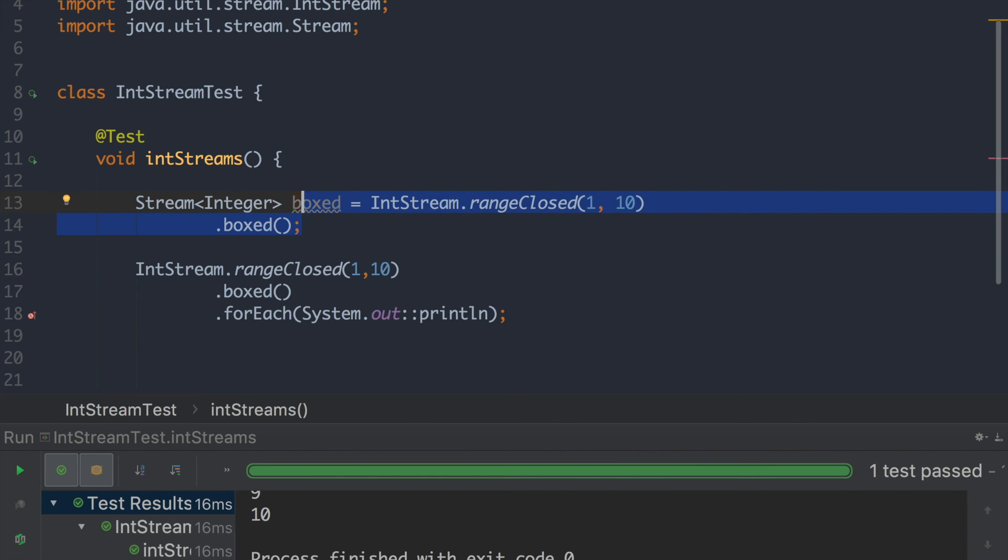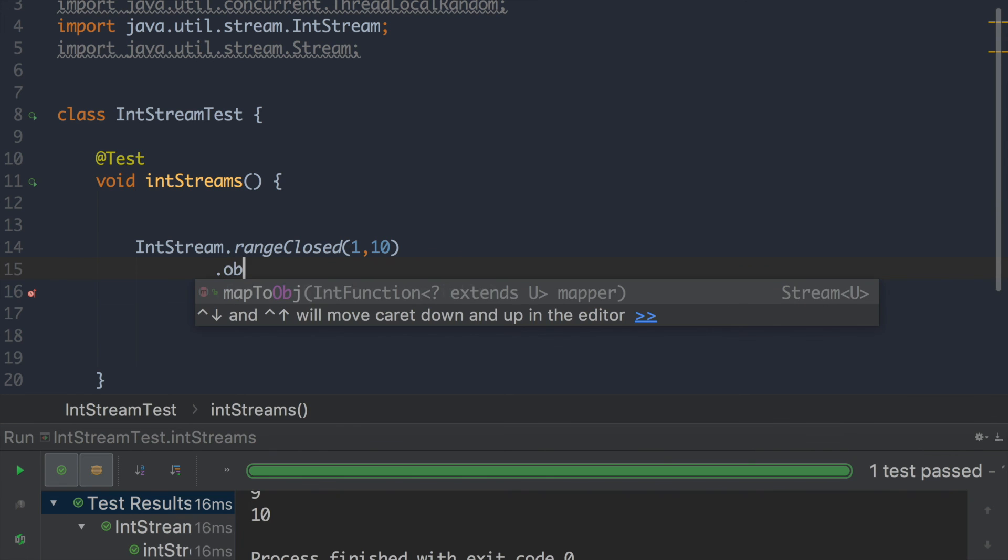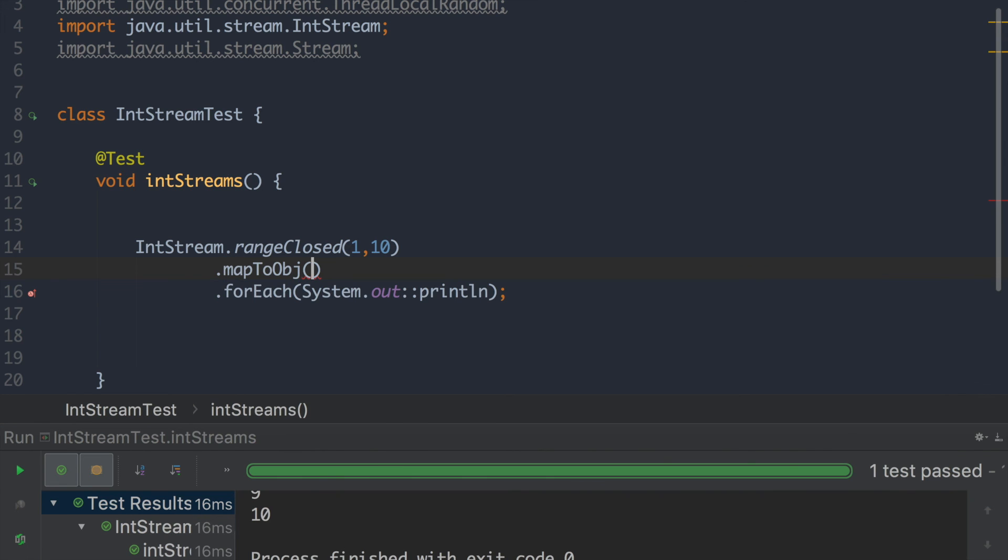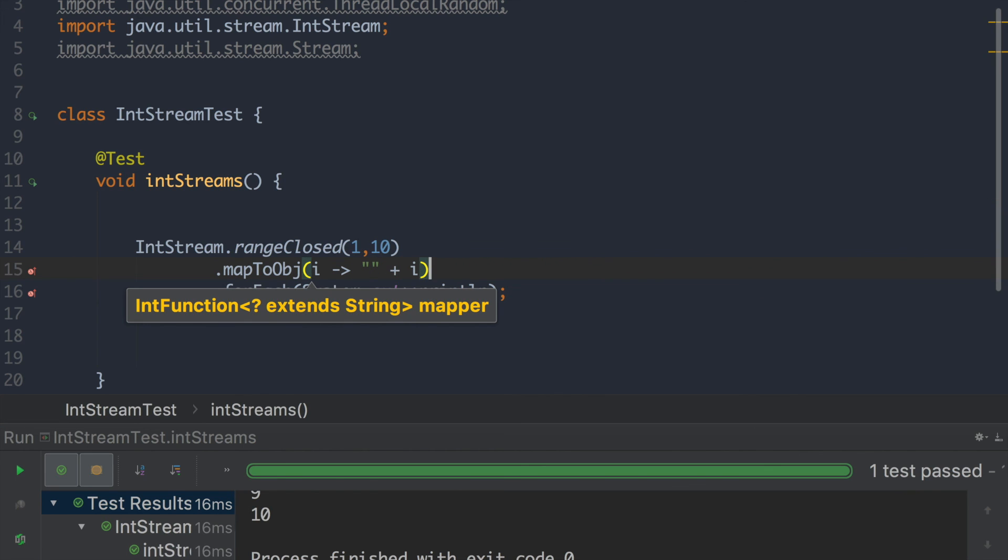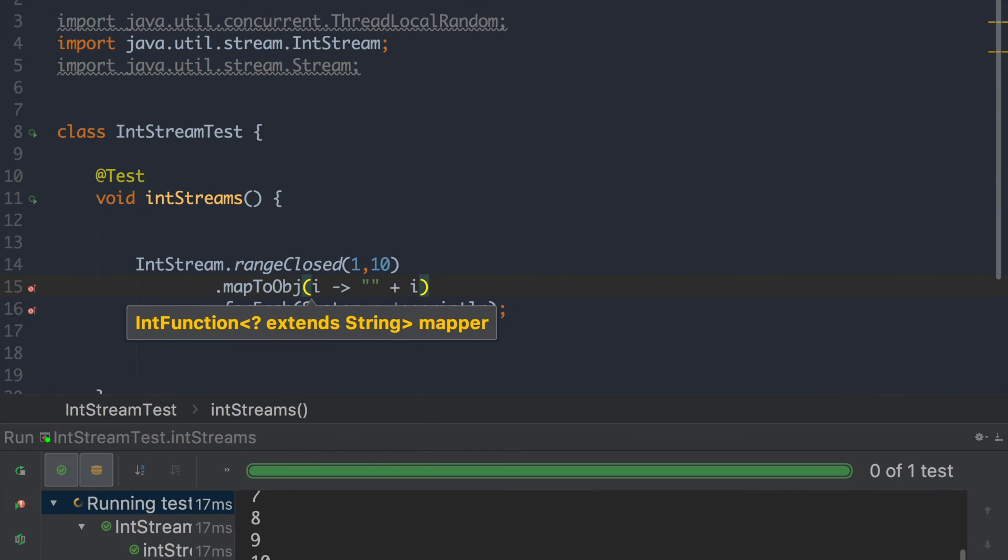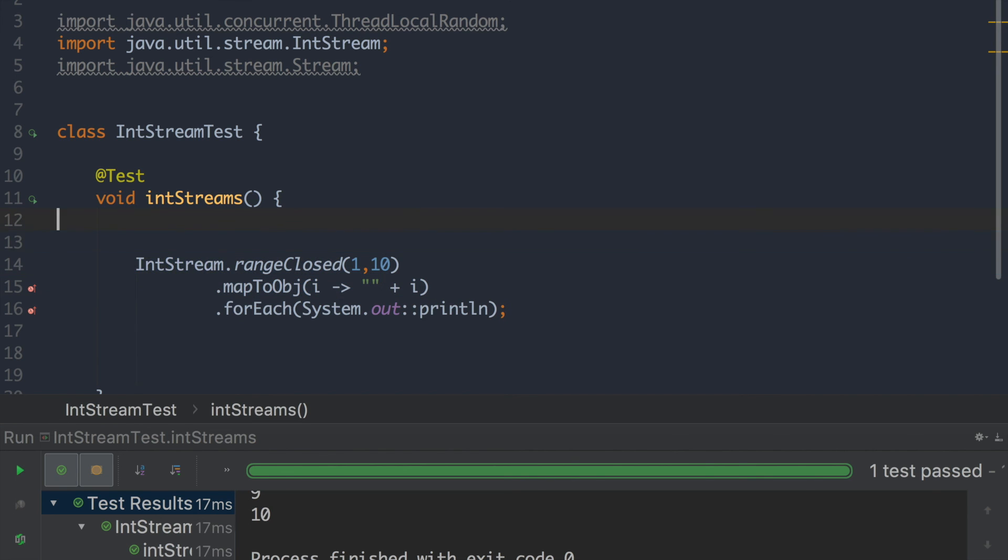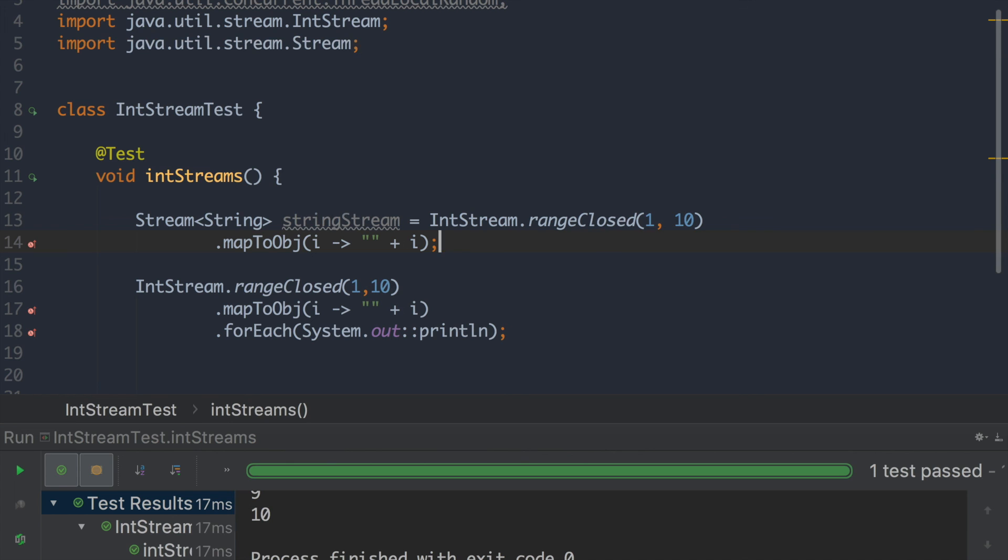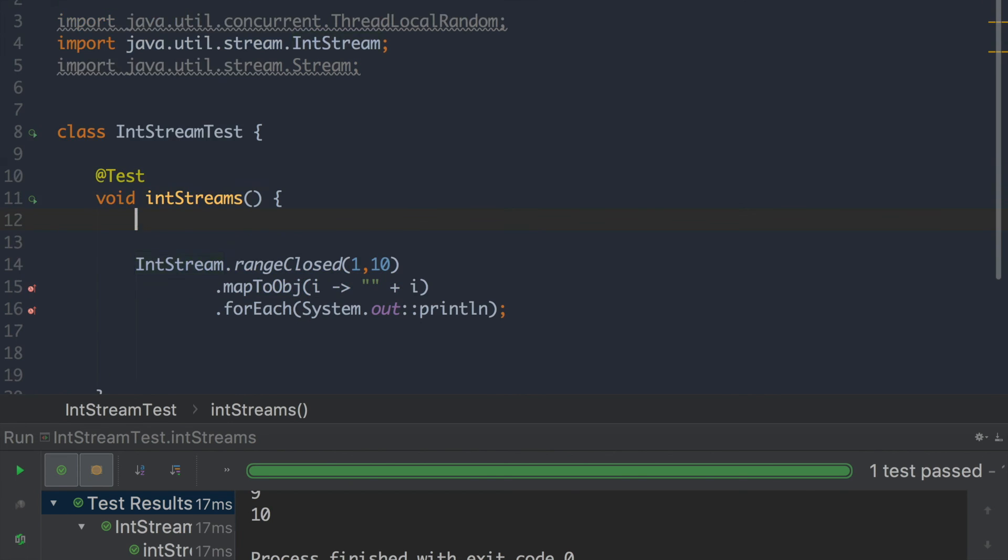And we can also make it to different types of objects. So we can do, for instance, say we want to just make it into a string. Map to object. That's our number. And let's just keep it simple. And we have our numbers. But as you can see, this is a stream of strings. So as you can see, it's really easy to play around and move around with these int streams. So give it a go and see how it works for you.